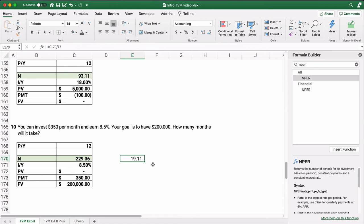This is how you do all the different time value of money problems in Excel. We're going to do these same problems on the next video using the Texas Instruments BA2 Plus calculator — I'll use the app so I can show it on screen. Thanks for watching. Please consider subscribing and hit the thumbs up if this was helpful.